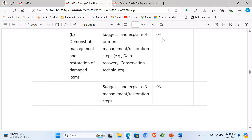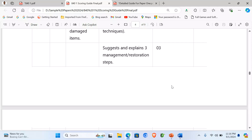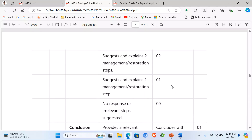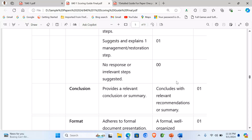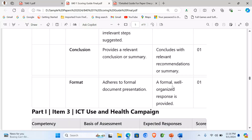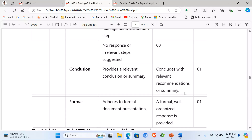For Part B: suggesting four or more scores four marks; suggesting three and explaining them scores three marks, two scores two, one scores one, and zero for no response. A conclusion scores one mark, format of the document scores one mark, and the introduction scores one mark — totalling eleven marks.